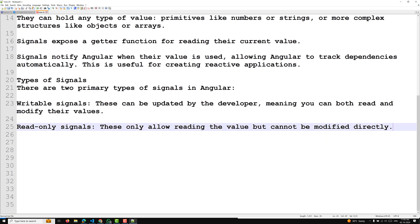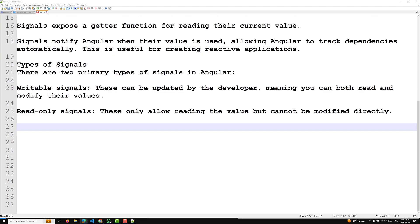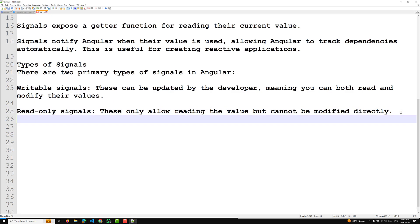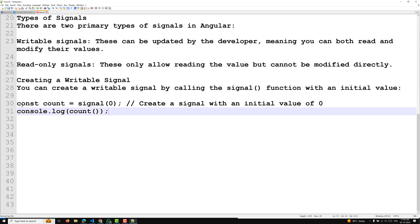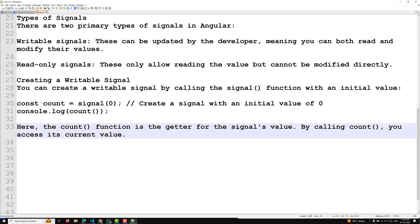Let's look at an example of a writable signal. You can create a writable signal by calling the signal function with an initial value — for example: const count = signal(0). This creates a signal with an initial value of zero. The count function is a getter function; by calling count() you access its current value.